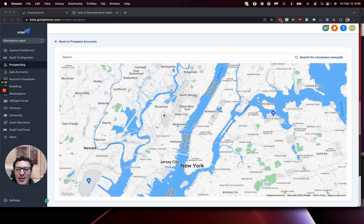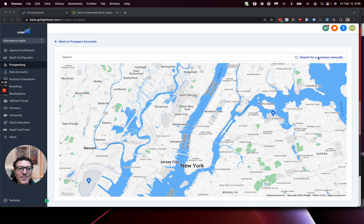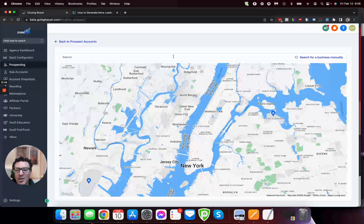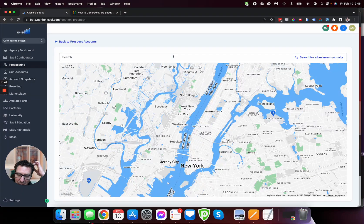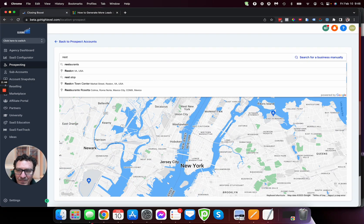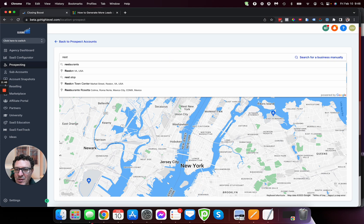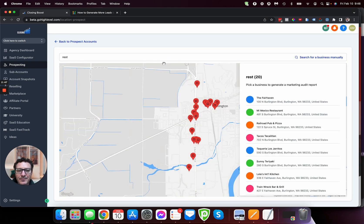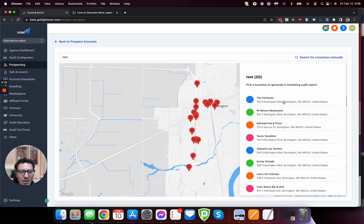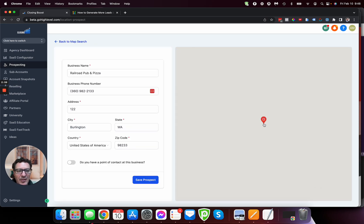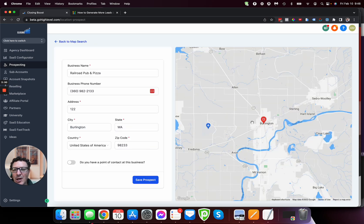So we've got two options now. We can either search for a business here, we can search for a business manually, or we can start typing something in here. So let's just go restaurants. And we'll search for restaurants. And these are restaurants near me. In some way, we're going to pick one. Let's pick this one, railroad, pub, and pizza. That sounds good.